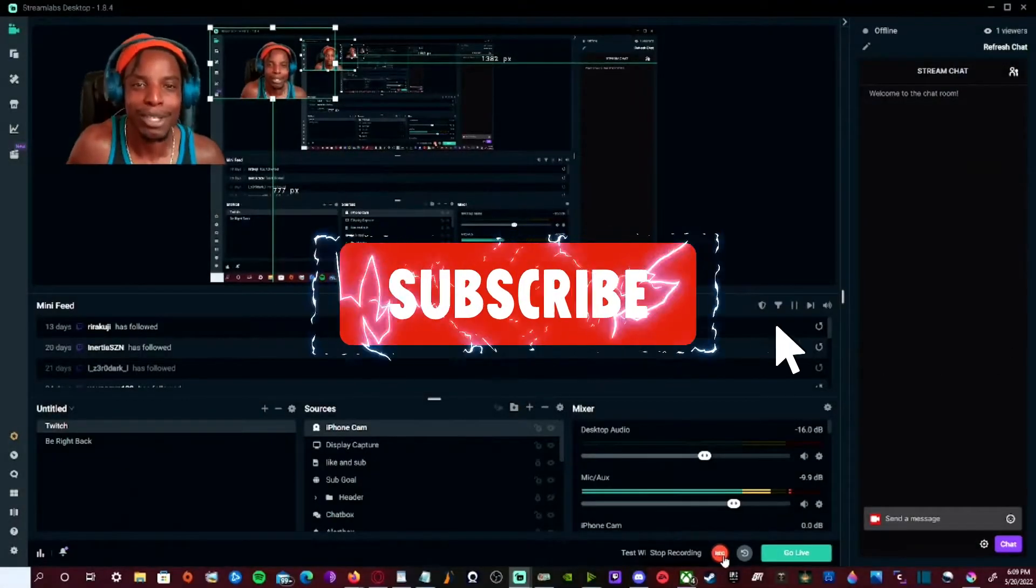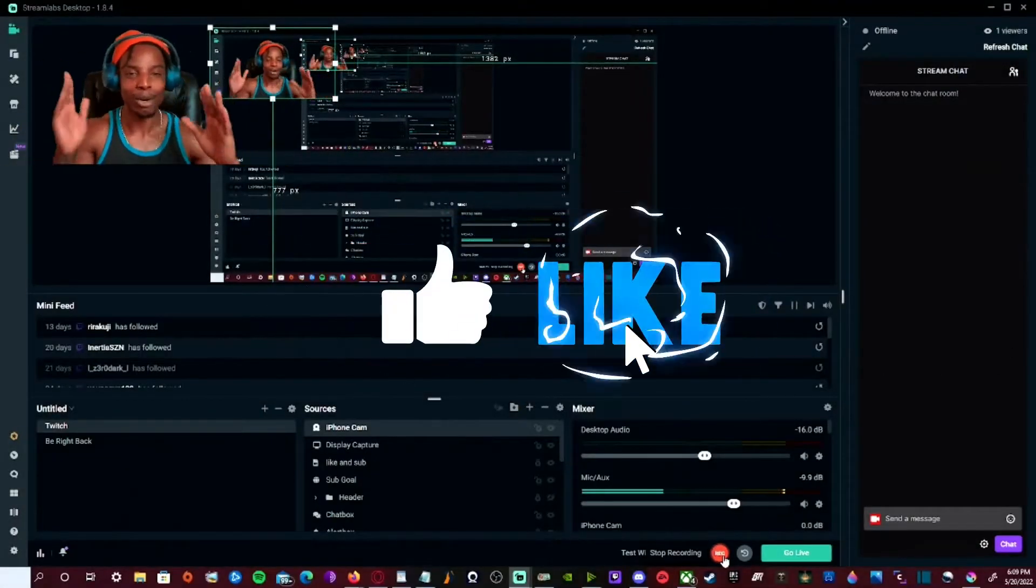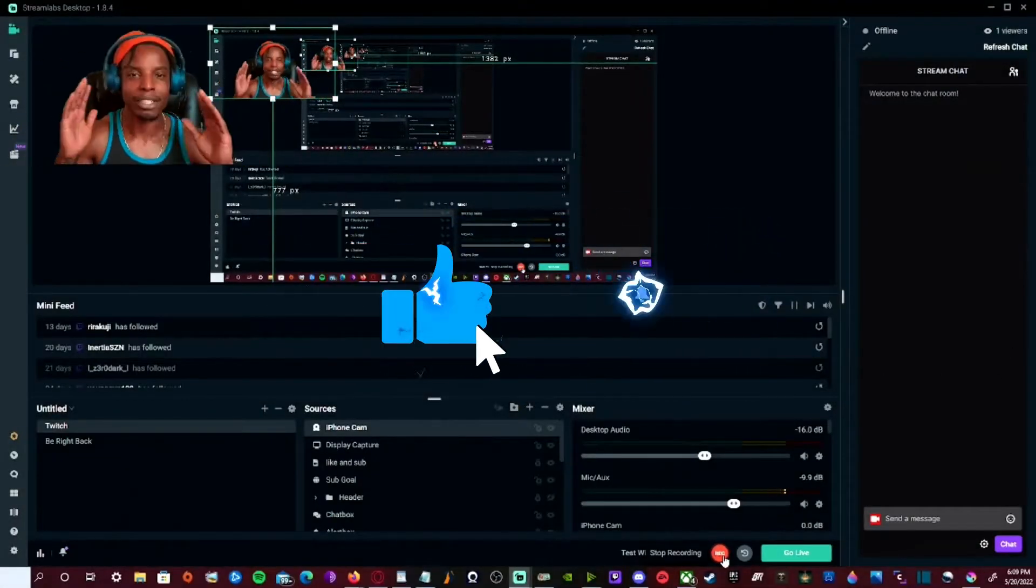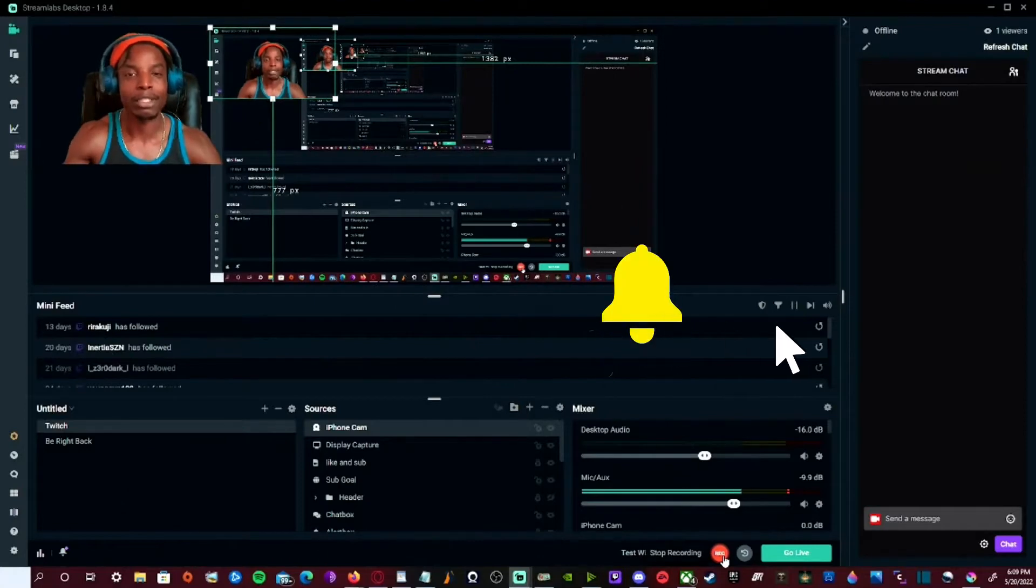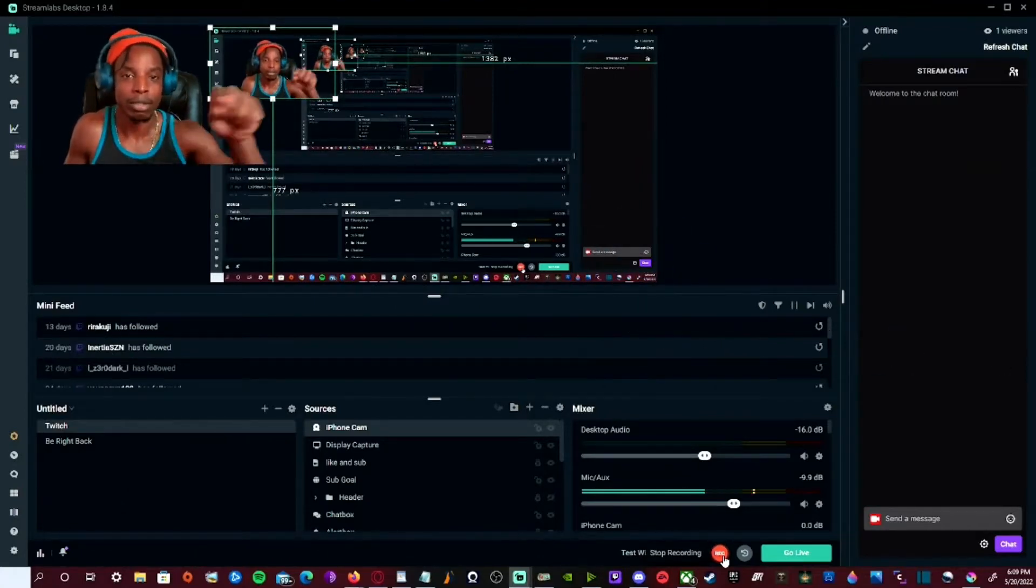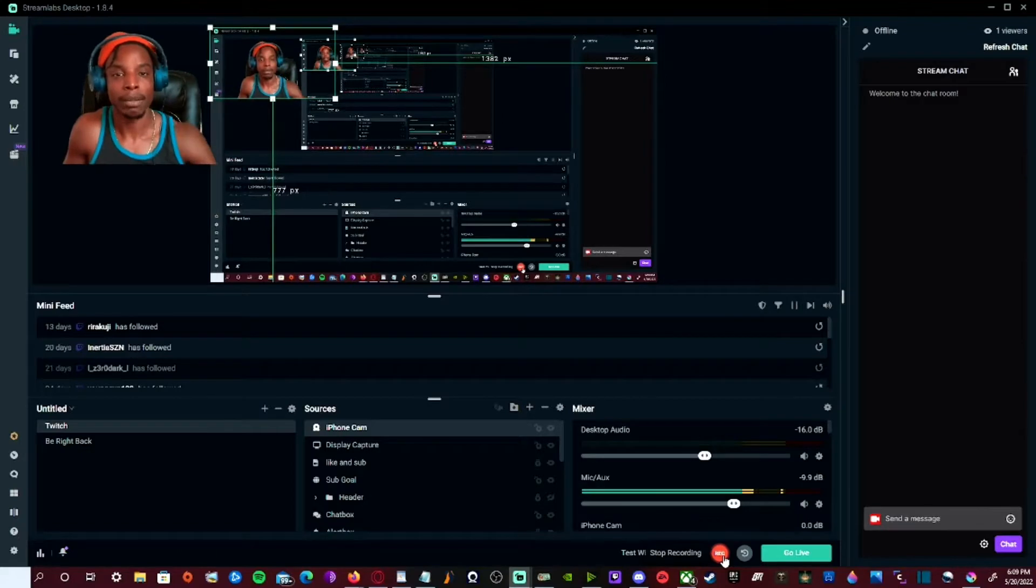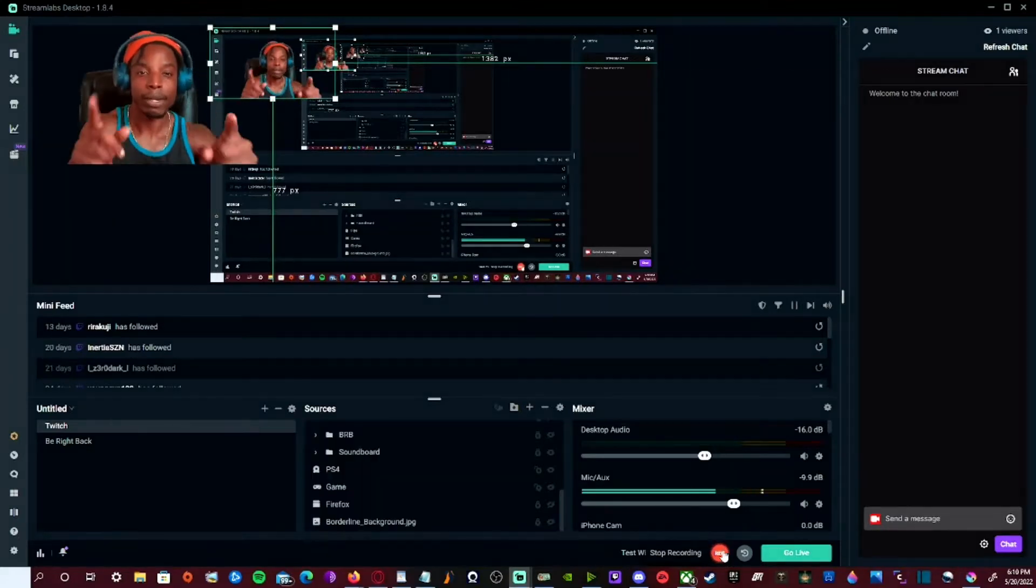Hey, welcome to my stream. This is my first tutorial, I hope you like it. Straight to it, I'm going to show you how to set up your PS4 audio onto your PC through Stream Labs. So let's get to it.